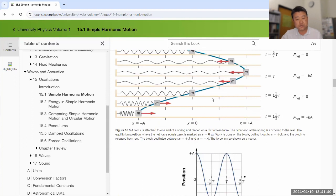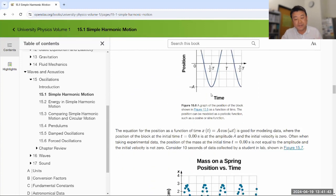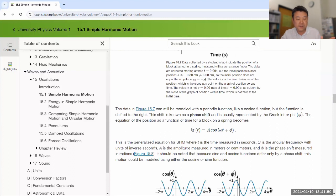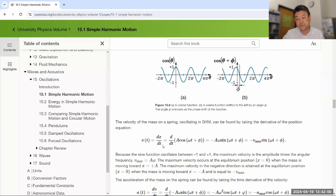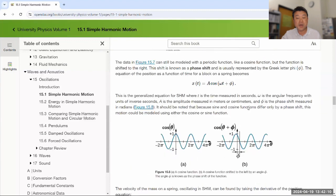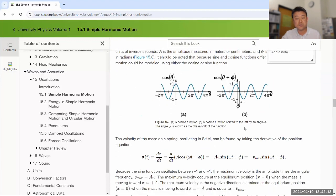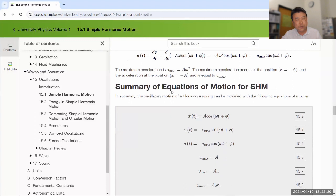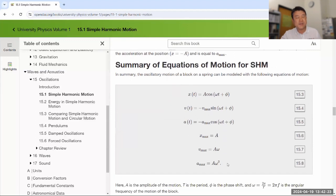Your textbook goes through these kinematics equations. Once you know the position, and in more general terms there may be a phase shift, this is a more general expression for position. Once you have that, you can take the derivative with respect to time to get velocity, and do that one more time to get acceleration. There are nice comparisons you can make between the position function and the acceleration function. Your textbook calls these the equations of motion for simple harmonic oscillator.